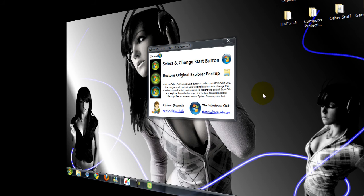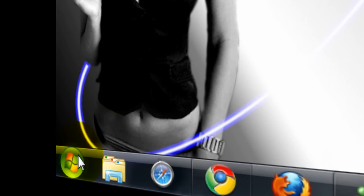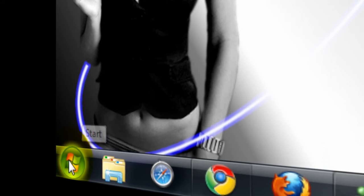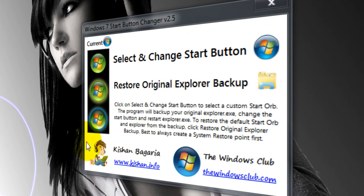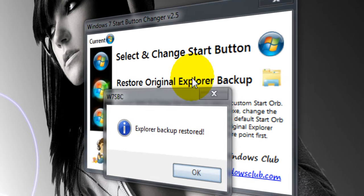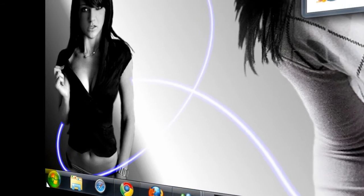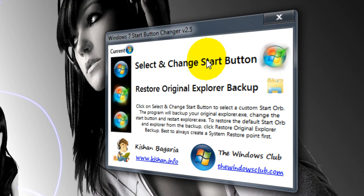Explorer will restart and you'll have your new Start Orb right here. You see it's changed. If you want to restore the original, click Restore Original Explorer Backup. If you want to change it to a different custom one...